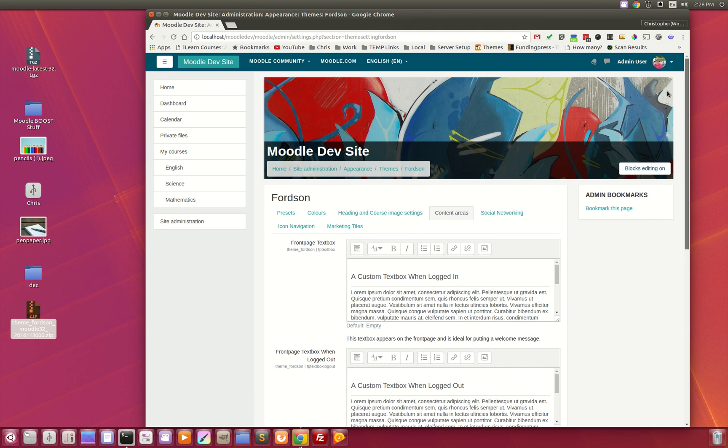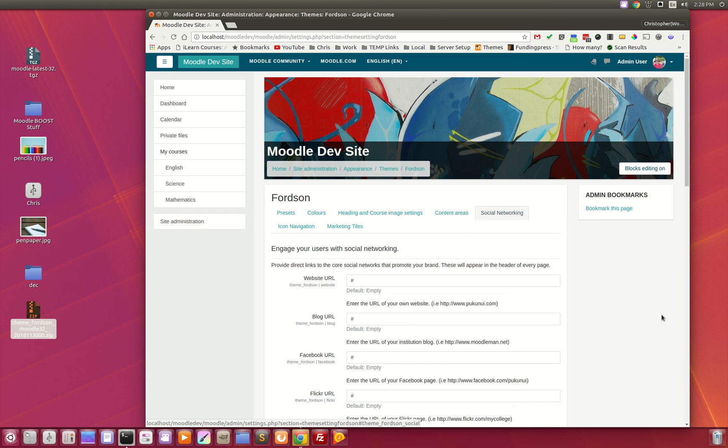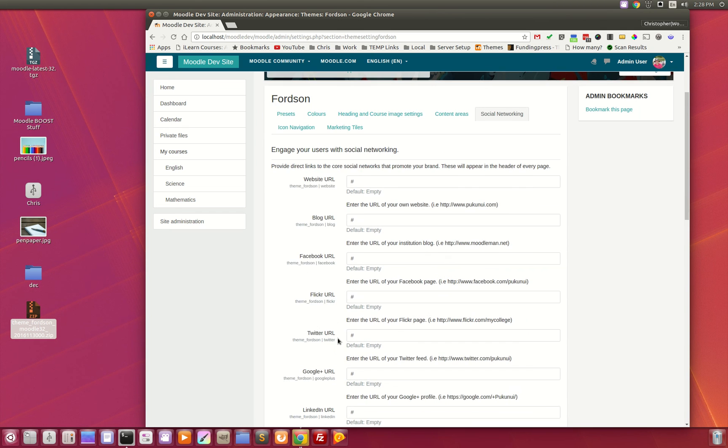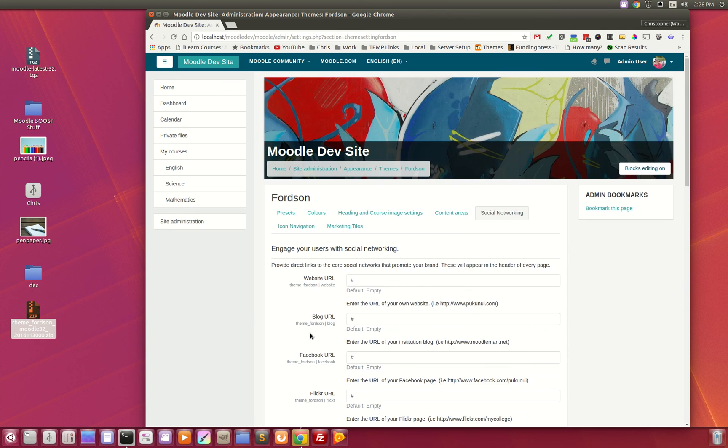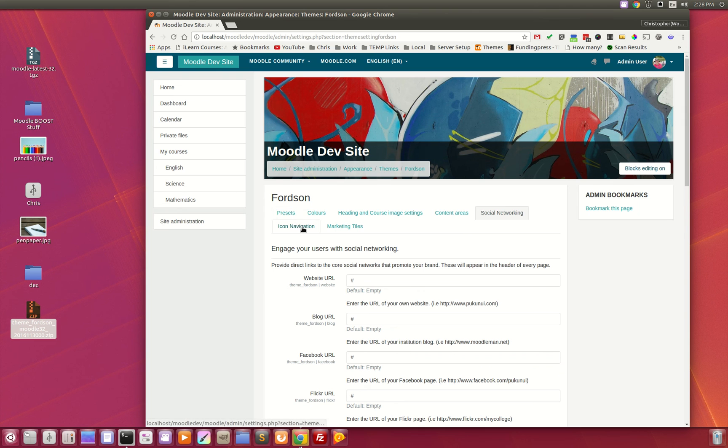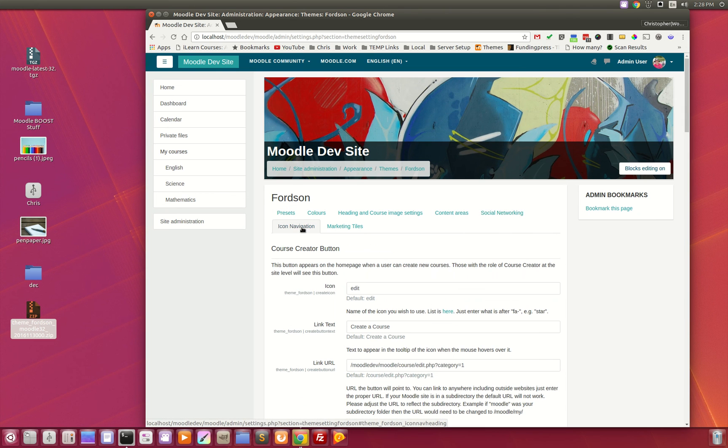The next tab over is social networking. Upload and add all your favorite social media networking links right here and they appear at the bottom of every page.